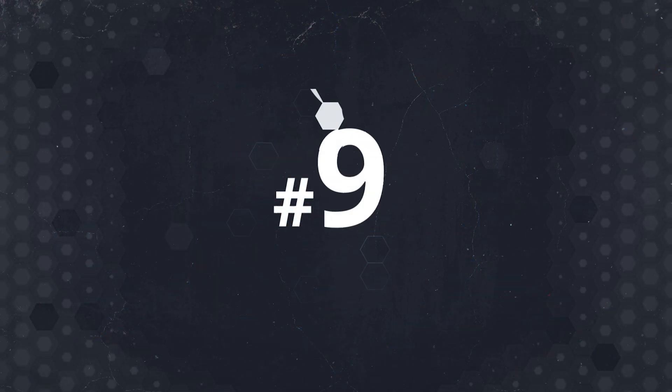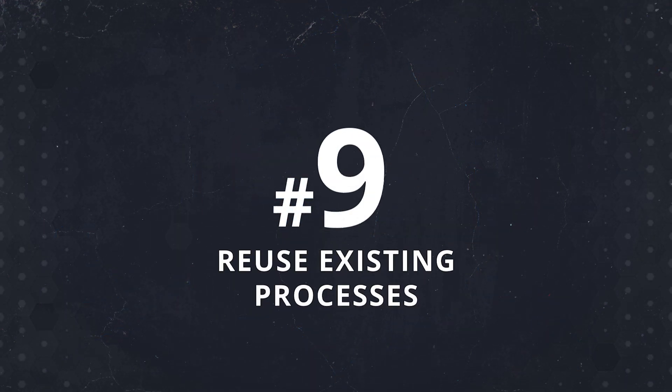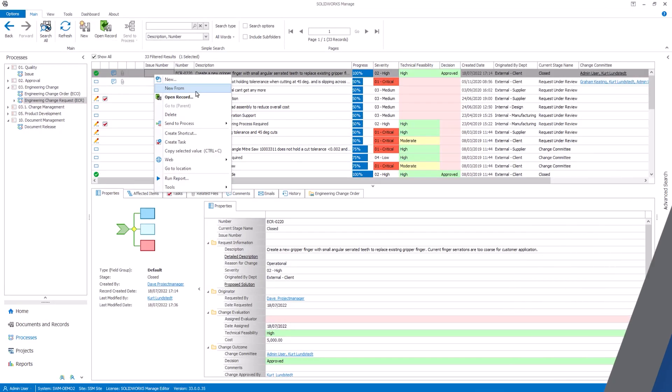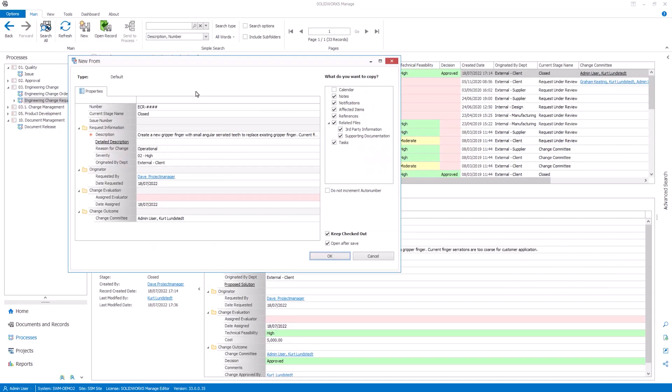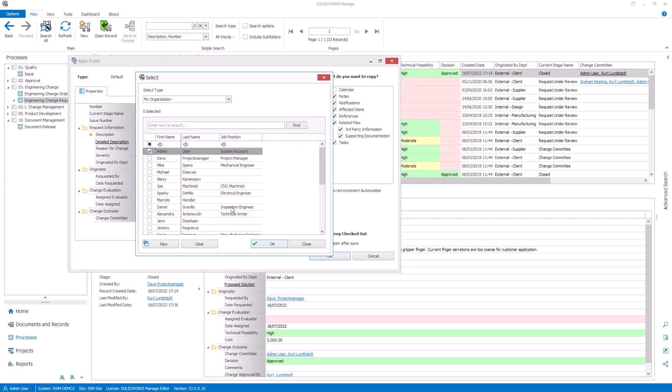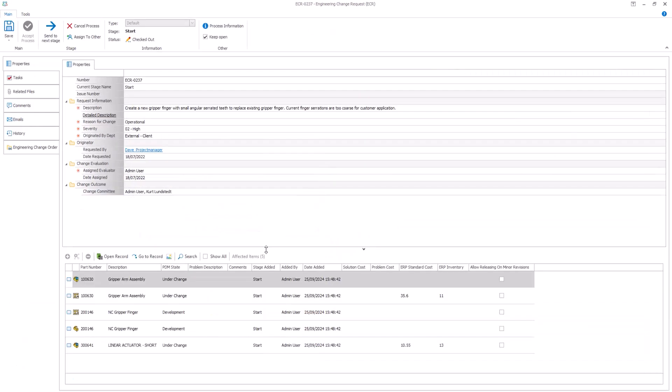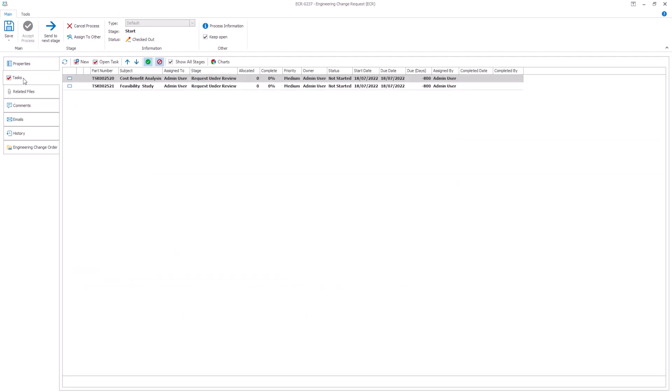Coming in at number 9 is the new from process feature. This templating tool is going to save you a bunch of time by allowing you to create new processes based on already existing ones. So whether it's an engineering change or a new product introduction, you can reuse key elements like properties and references to streamline and reduce repetitive tasks.